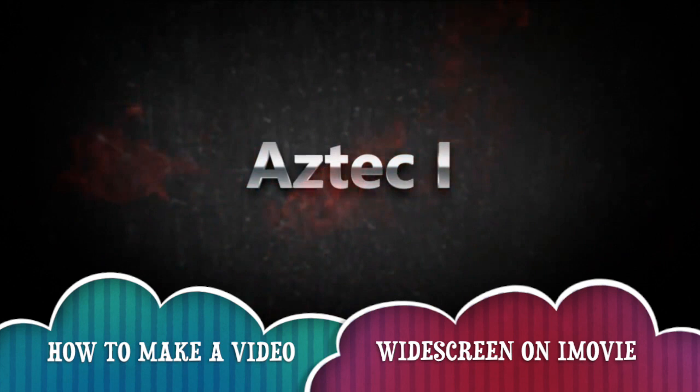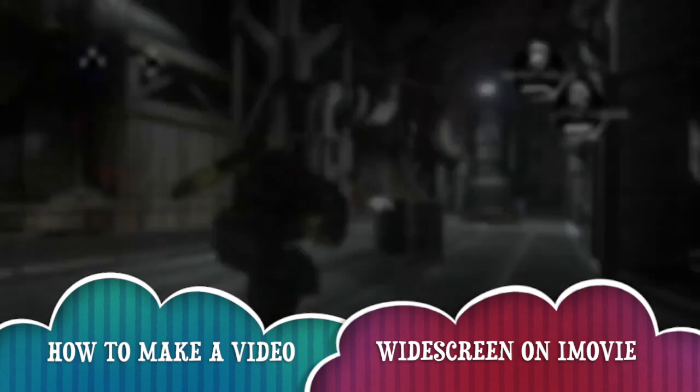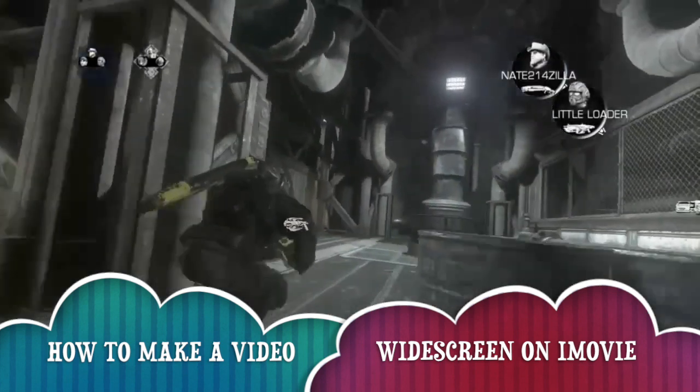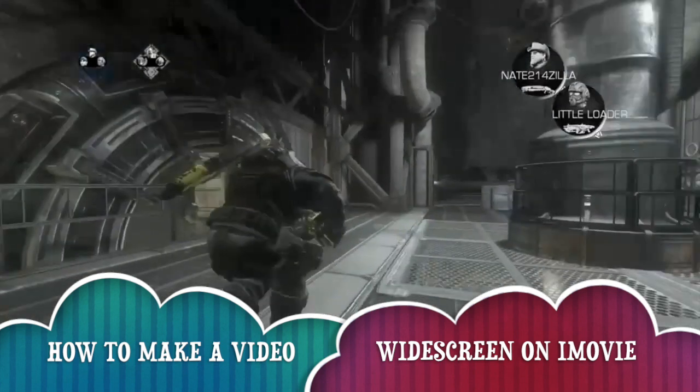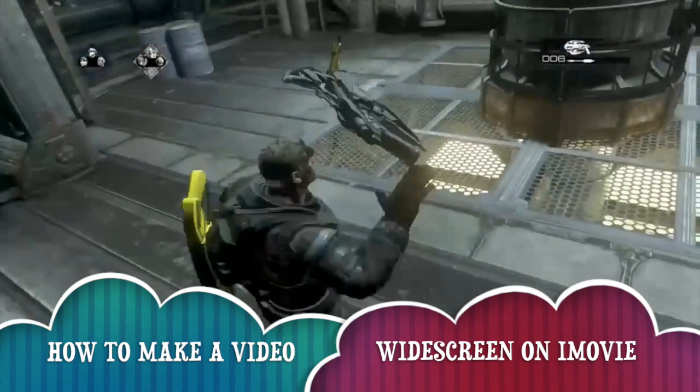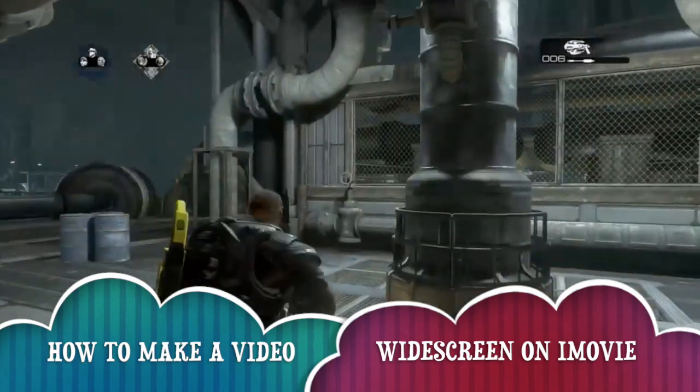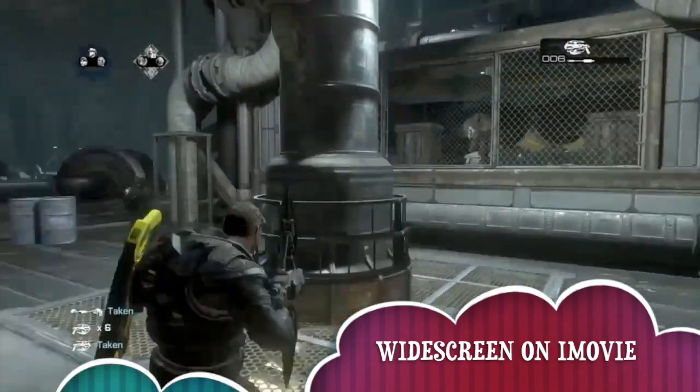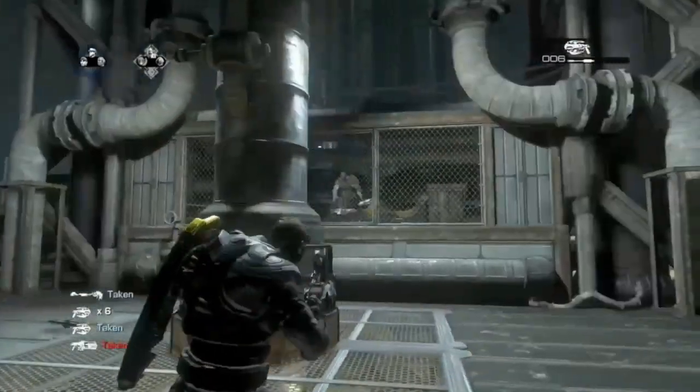What's up guys, this is the bay925 and this is how to make a video widescreen on iMovie for YouTube. First thing first, I'm going to show you how to do this and then at the end I'm going to show you the two videos so you guys can compare them.